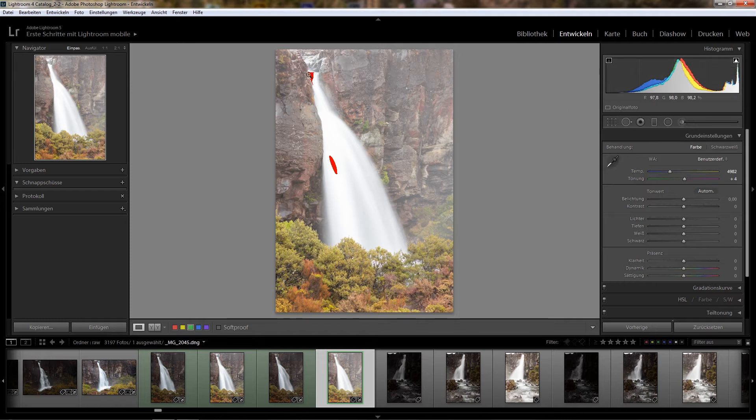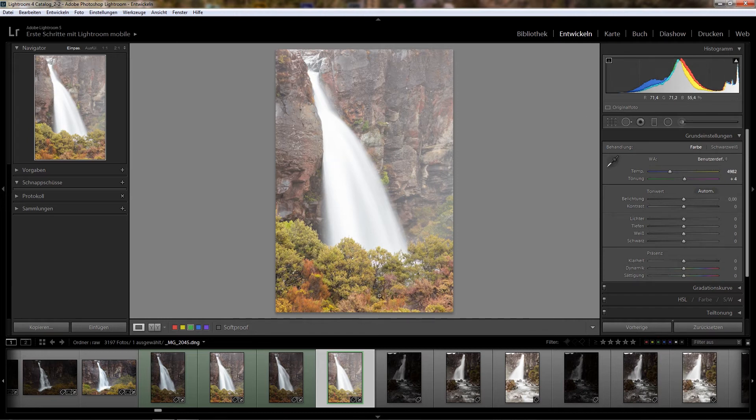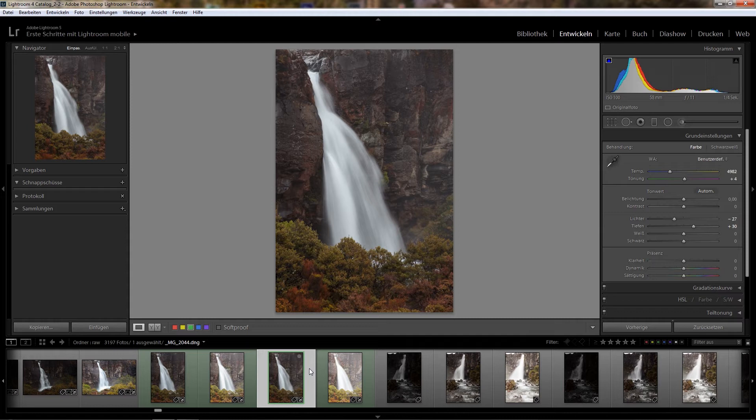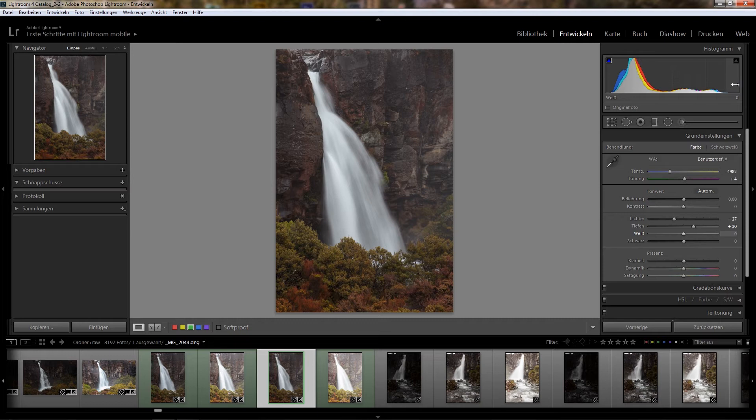Because this often happens when exposing to the right, I usually take bracketed exposures or at least a second exposure, which I did here. Here you see it is more exposed to the left and I make sure that I have some space on the right here, so all the details in the waterfall come out.